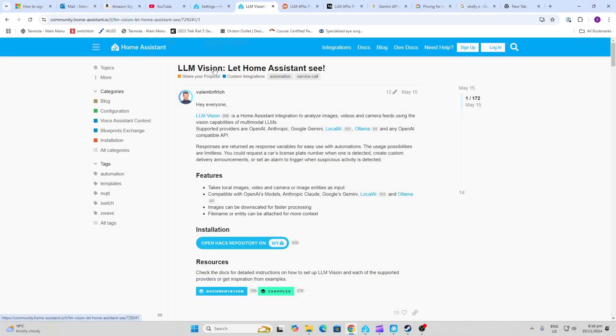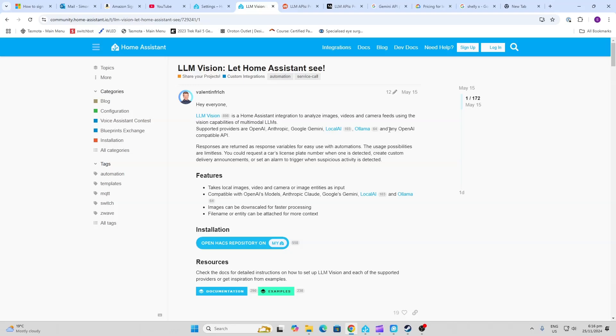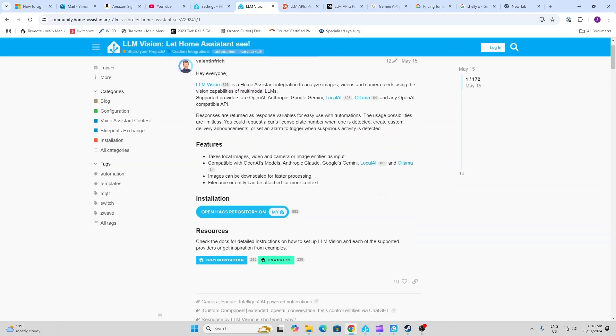So it seems like LLM Vision works with all of the following providers: OpenAI, Anthropic, Google Gemini, LocalAI, Ollama, and any other OpenAI compatible API. So let's have a look at what it does.